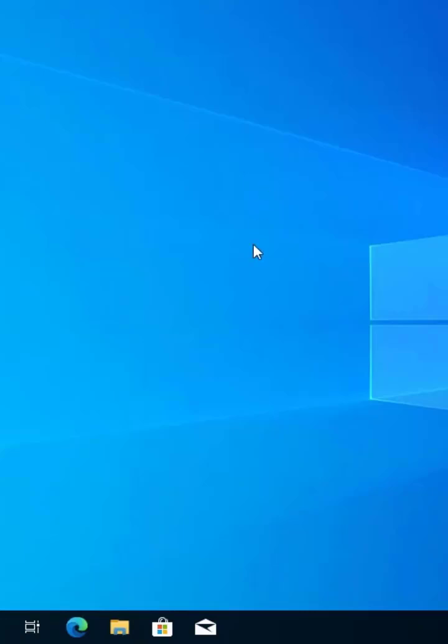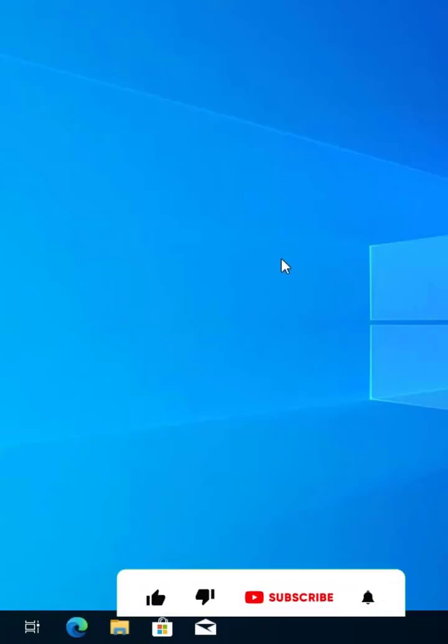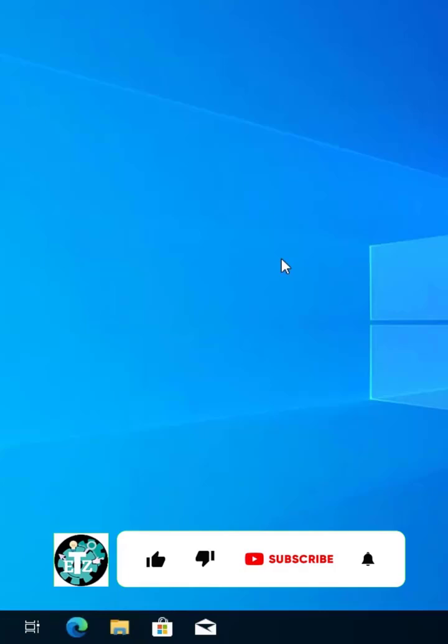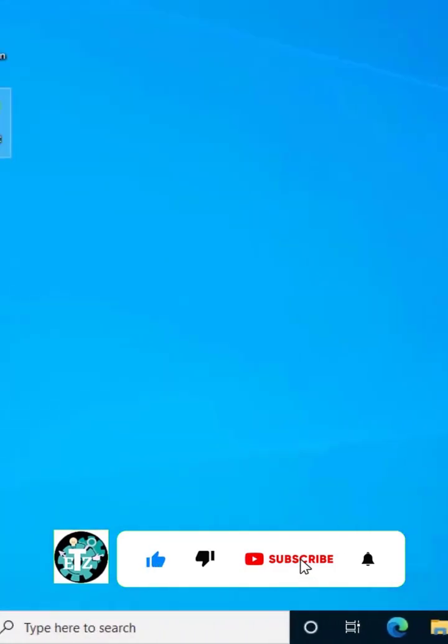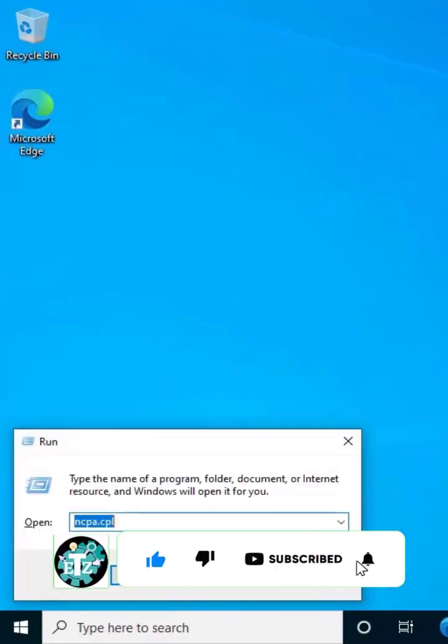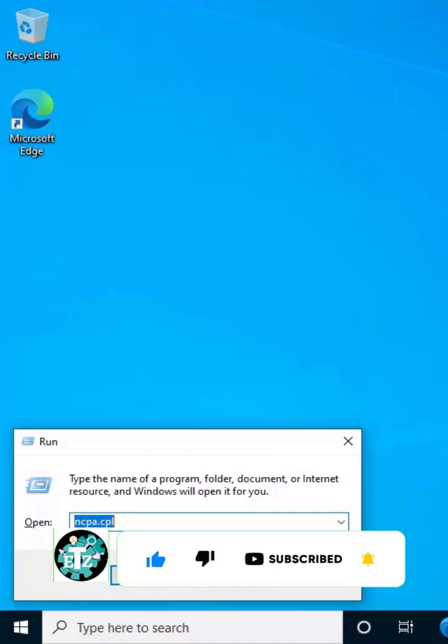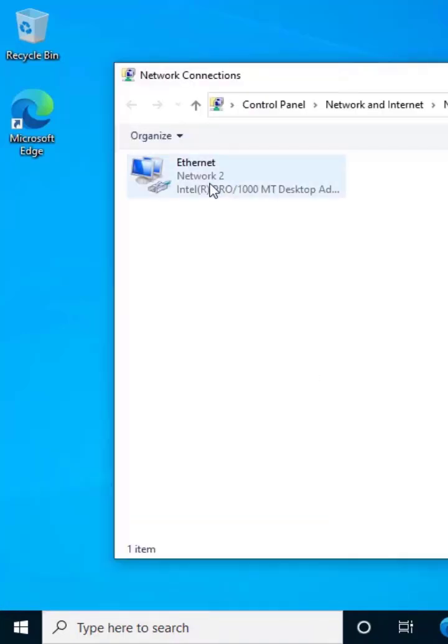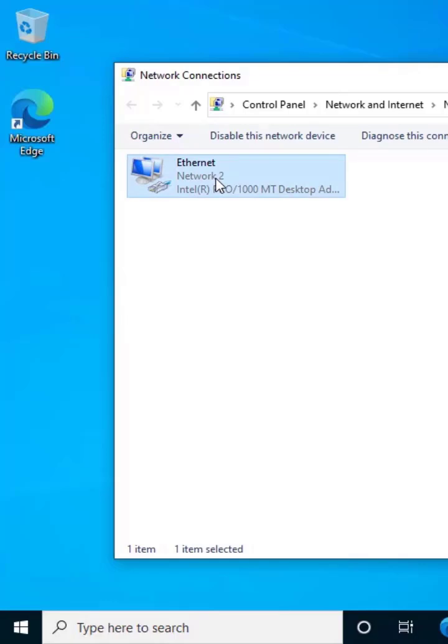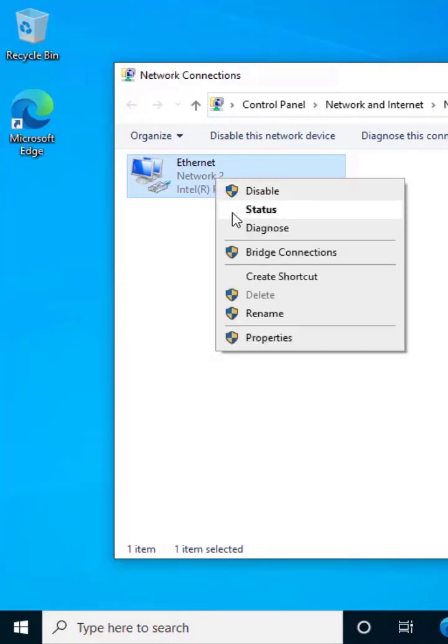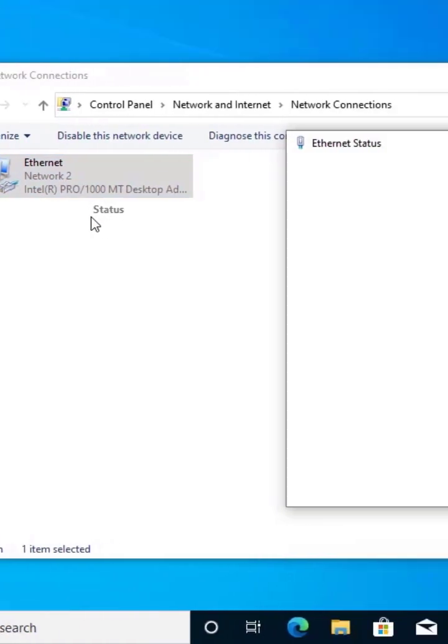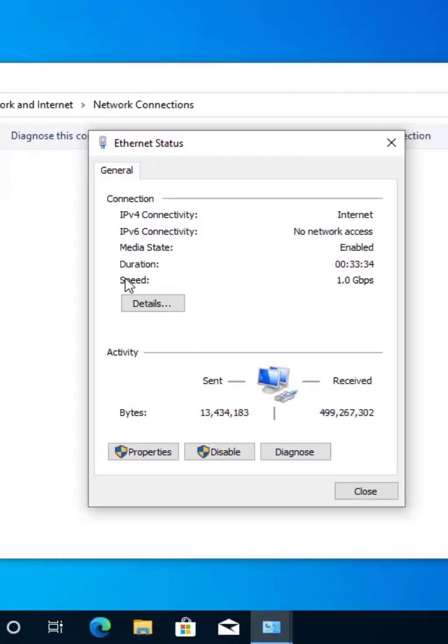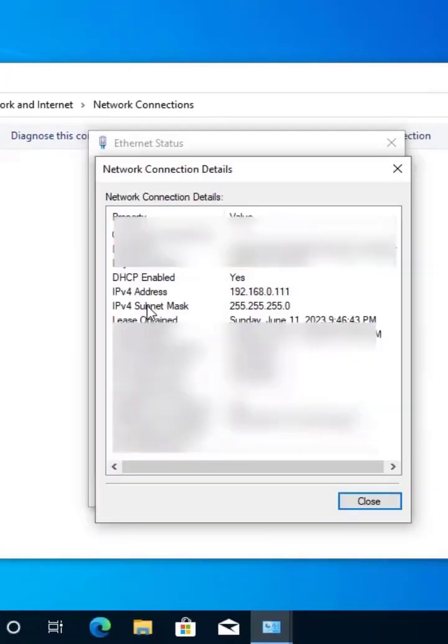Once you have that list, you will see the information of this device. Alternatively, you can type Windows + R, enter the command ncpa.cpl, then click OK. Here you will see the ethernet information. Right-click and select status, then click on details.